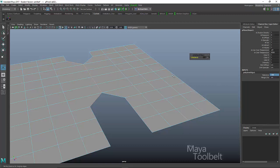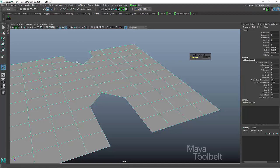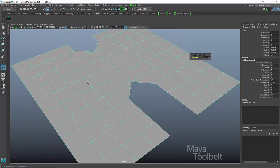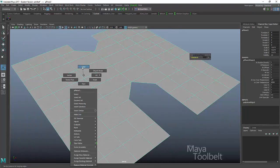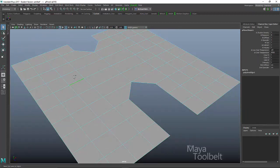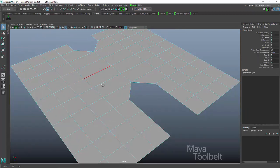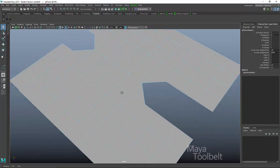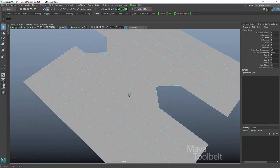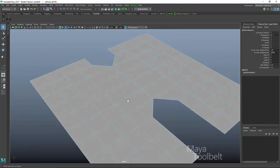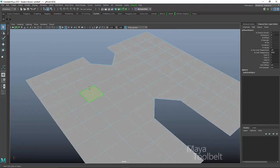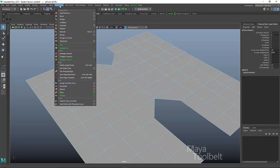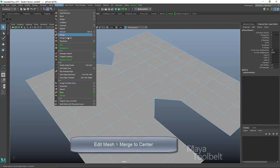That is the merge edge options. Now, before I call this video done, let's say you wanted to actually merge edges that are within your geometry, like we were doing with our faces and vertices, what should you do? If you wanted to merge these two edges together, you would have to instead go to edit mesh merge to center.